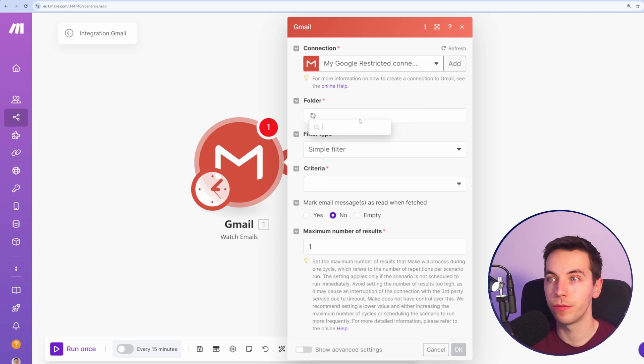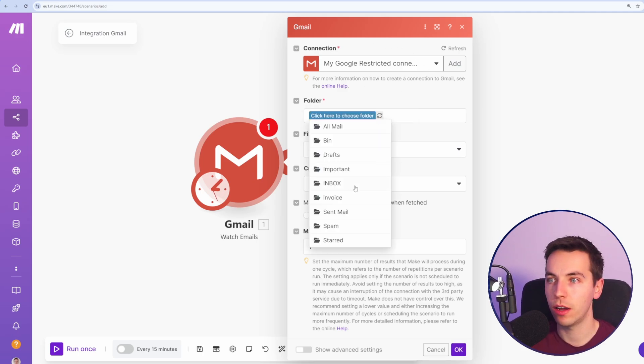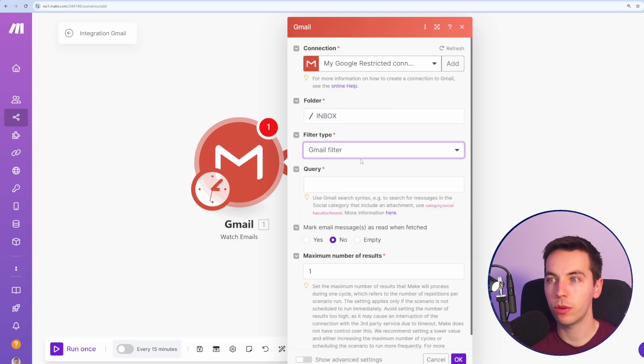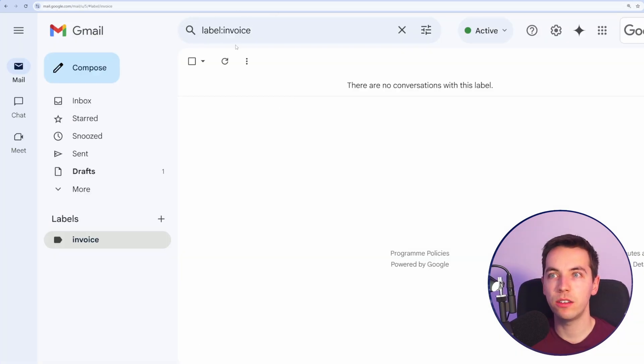Once you have a connection, just click here to choose and I'm going to select inbox. To start with, I'm going to enter in a Gmail filter here. Go to Gmail and you see the search feature up here.